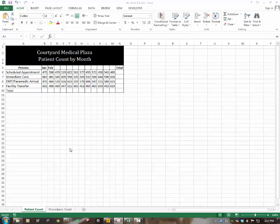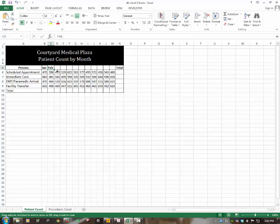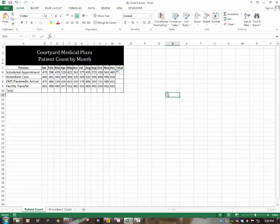We're on the Patient Count spreadsheet tab. We're going to select cell C5 and complete the months in the series by copying using the fill handle — dragging it across to M5. That completes the series for us, filling in the months from January through December.